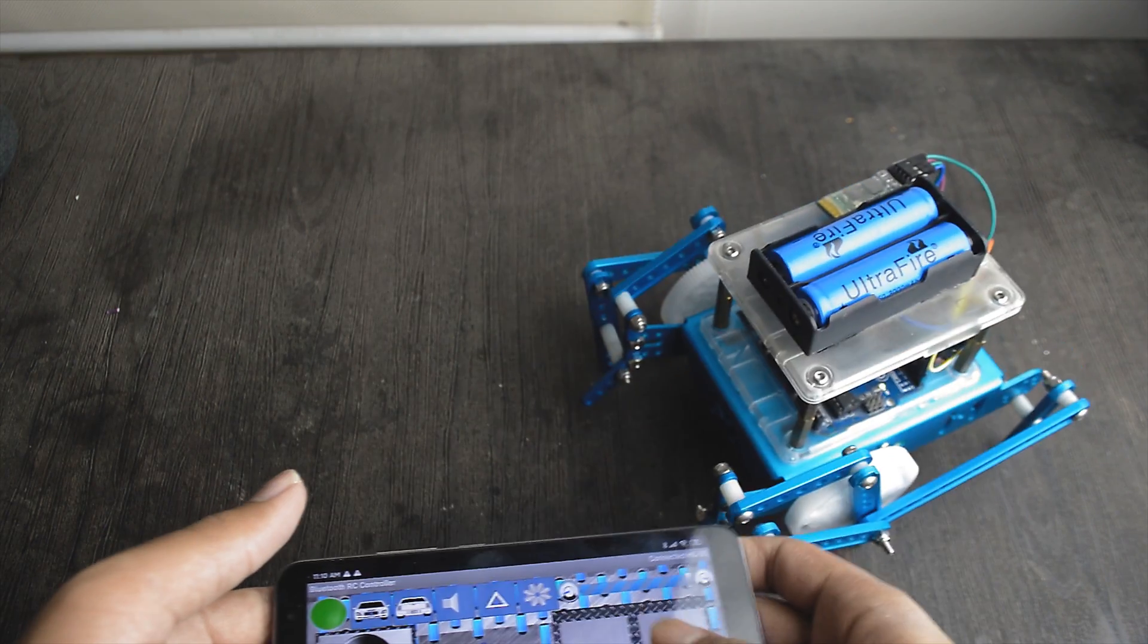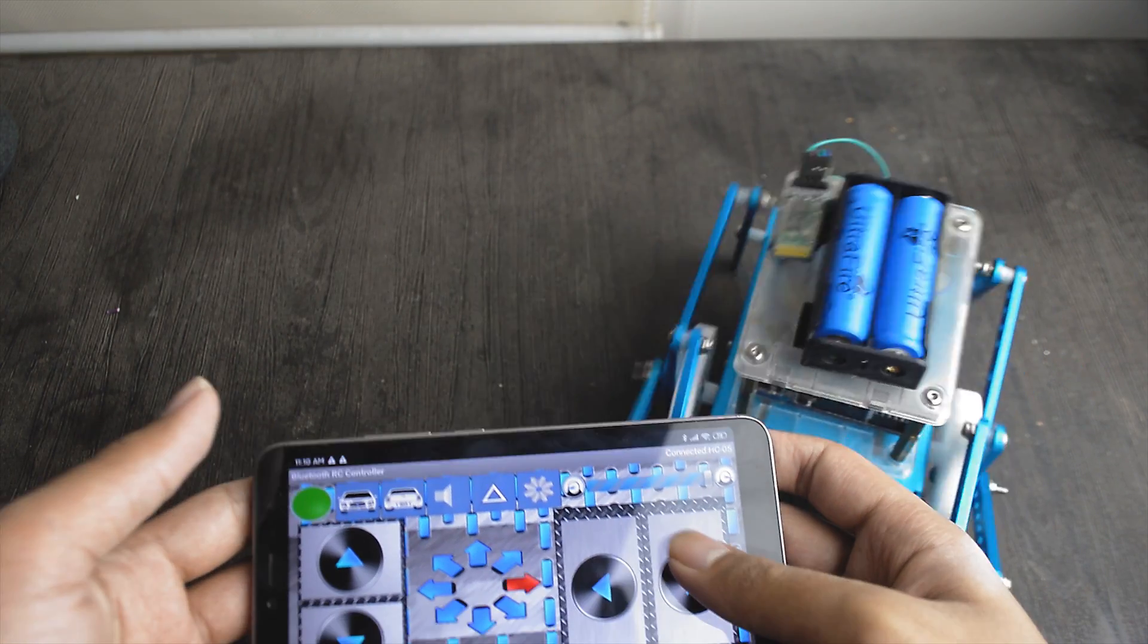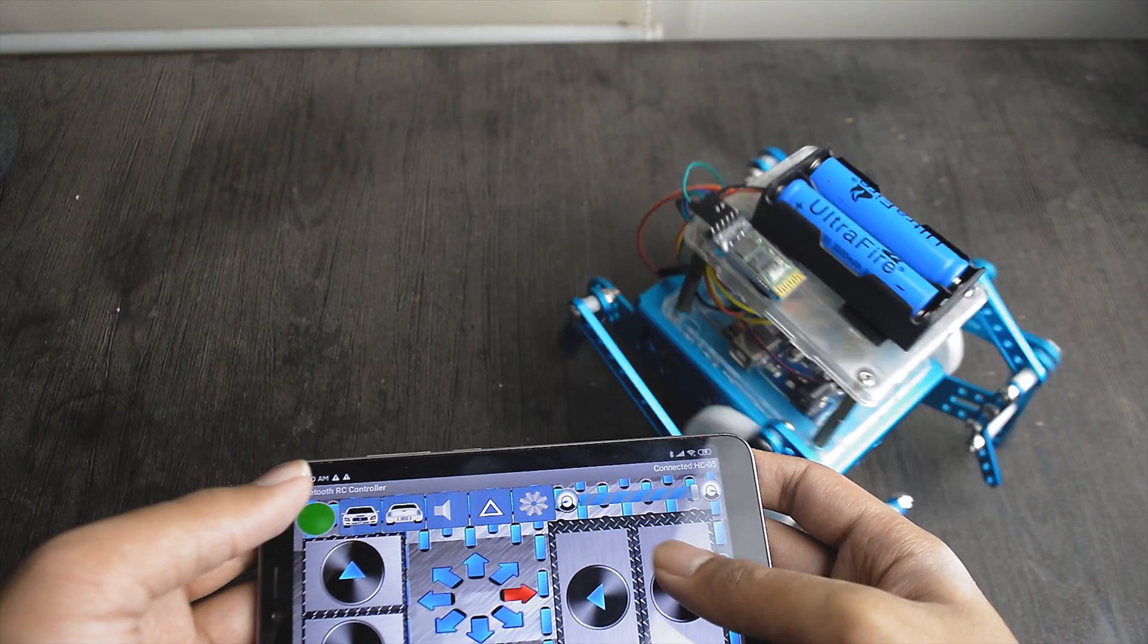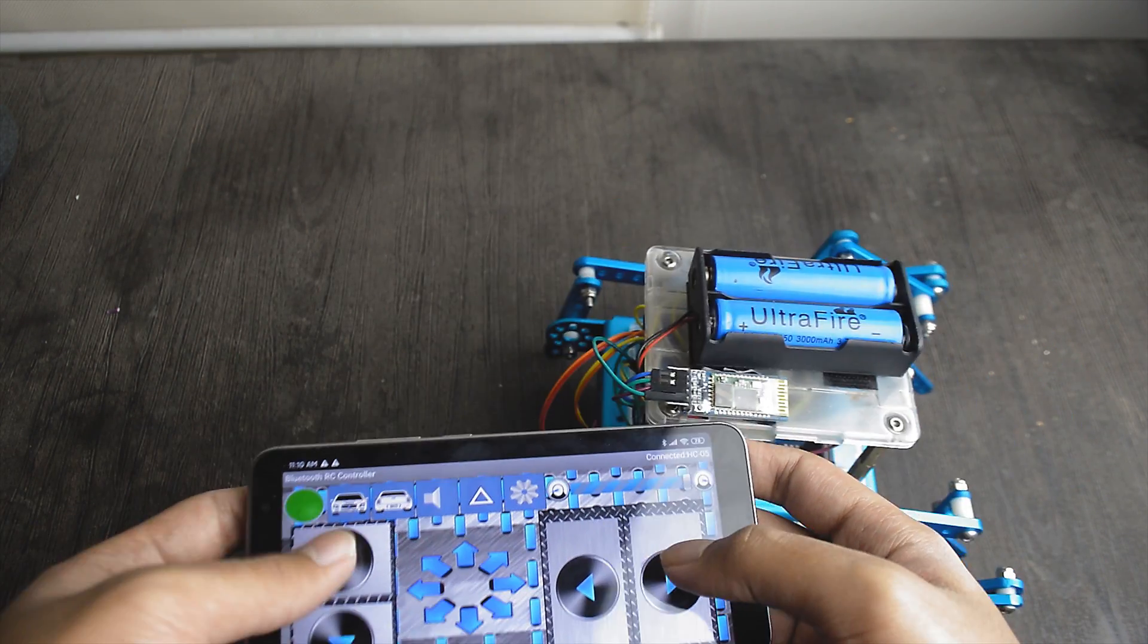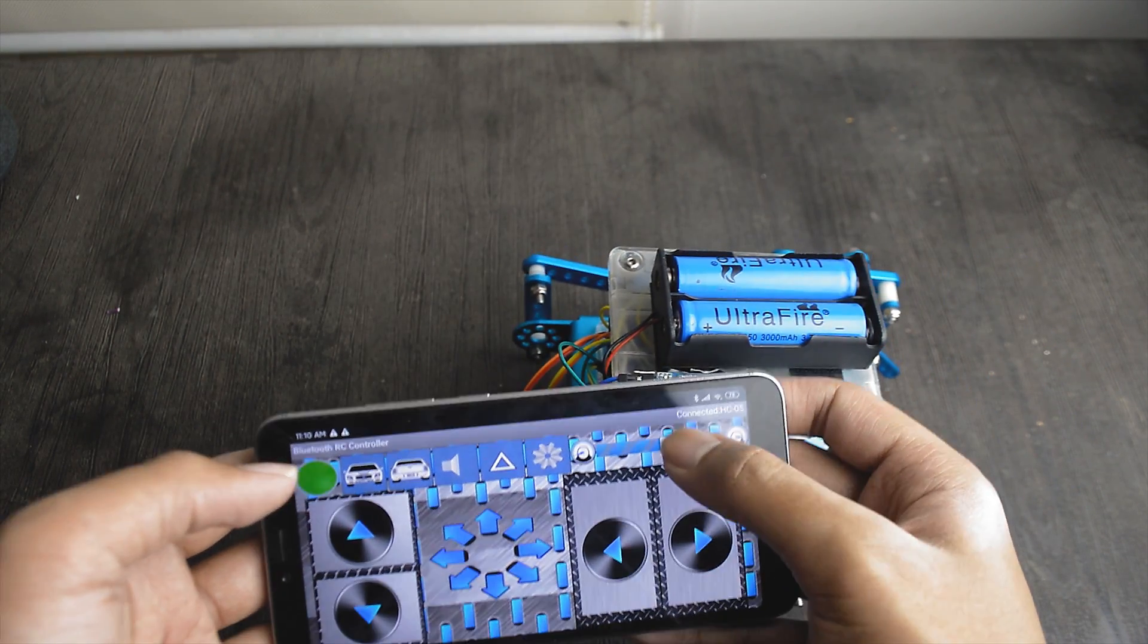Hello everyone, in this video I am building a Bluetooth controlled robot with Arduino.